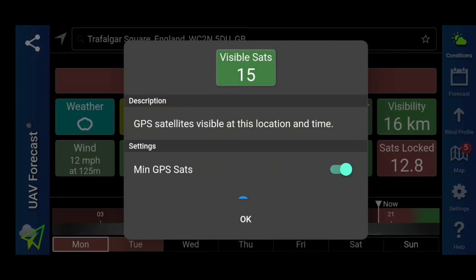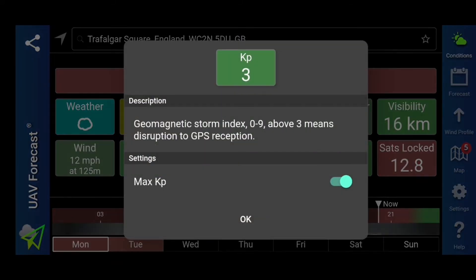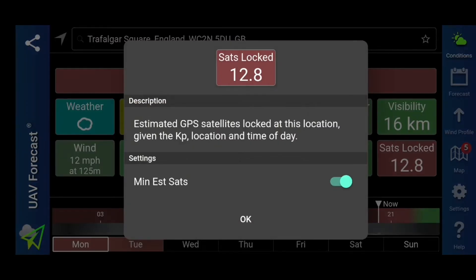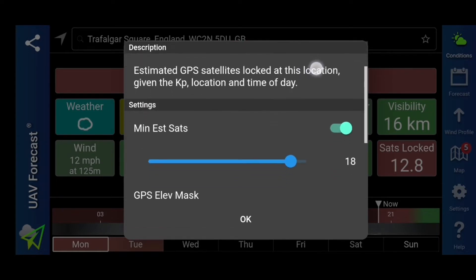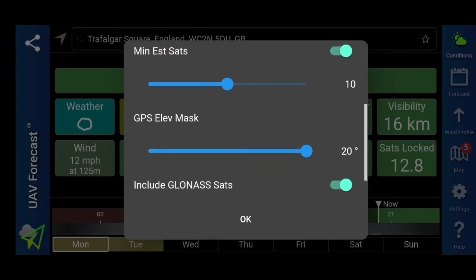Here we have visibility satellites — how many satellites are actually visible at the moment. I've put a minimum of 12. You've got your different satellites there; I suggest you select them, which is your GLONASS and your GALILEO. The KP is like a geomagnetic storm — above three means disruption to GPS. It's actually three at the moment in Trafalgar Square, so we're okay. I set my maximum to three. Next to that is the satellites that are locked in — 12.8. I'm going to adjust that: I want my minimum satellites to be at least 10, and a minimum locked in of 12. I will make my decision based on the day and how I feel there and then.